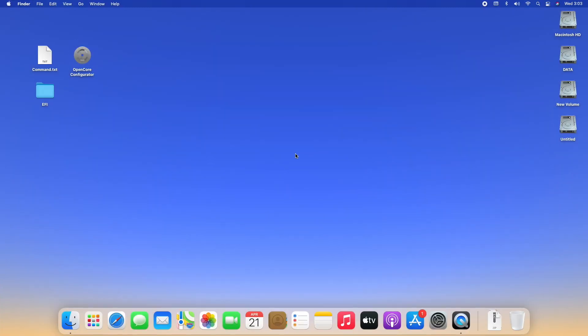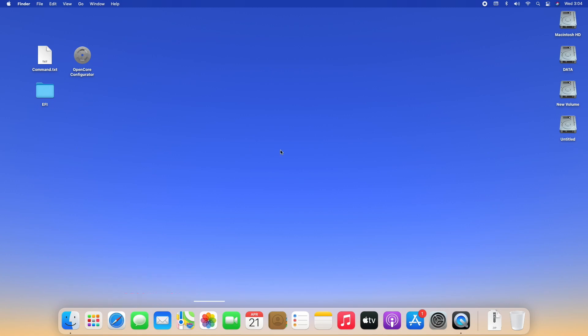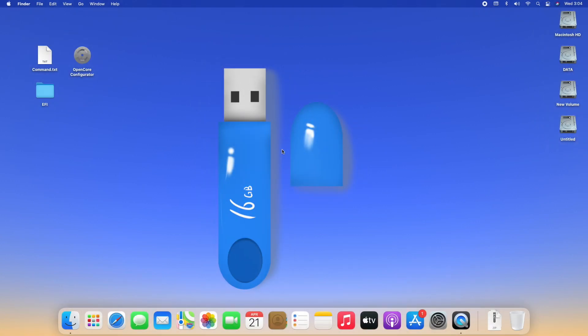Hello guys, today I'm here with a new tutorial. In this video I'm going to show how to dual boot macOS Big Sur with pre-installed Windows 10. For this purpose you will require: macOS Big Sur installer, a command file for creating bootable USB, OpenCore Configurator for mounting EFI partitions, and an EFI preset according to your hardware. To create EFI for yourself, follow the guide linked below. Also, a USB with minimum 16 gigabytes is required.